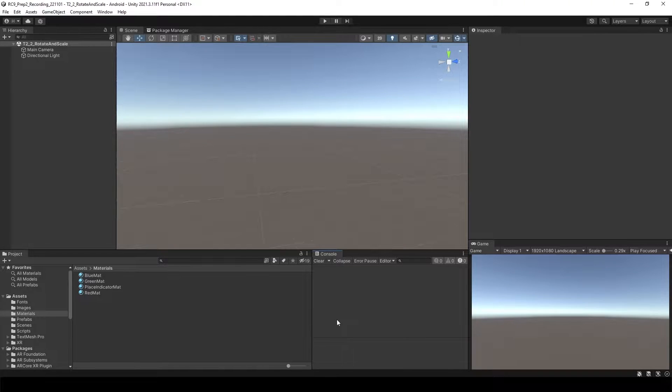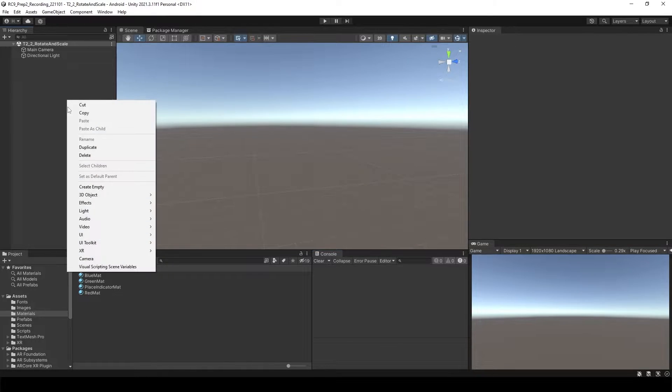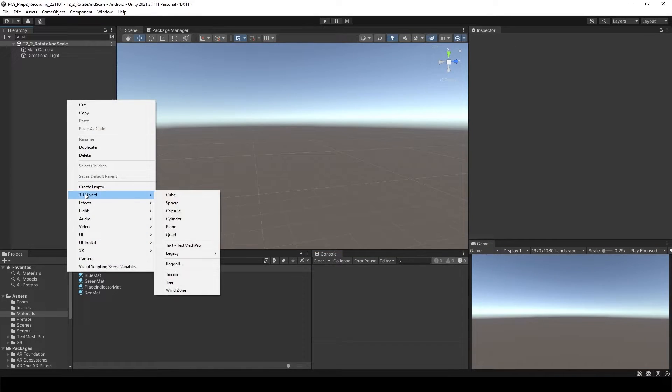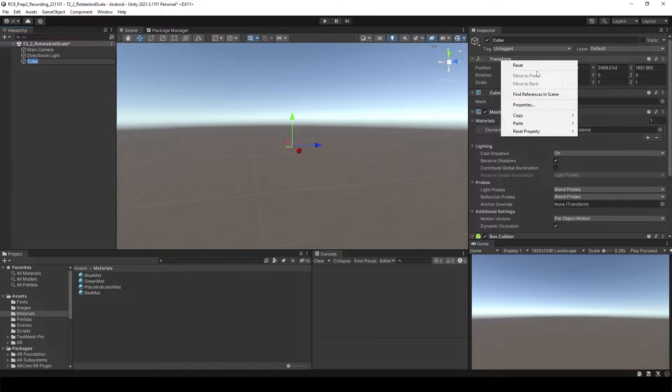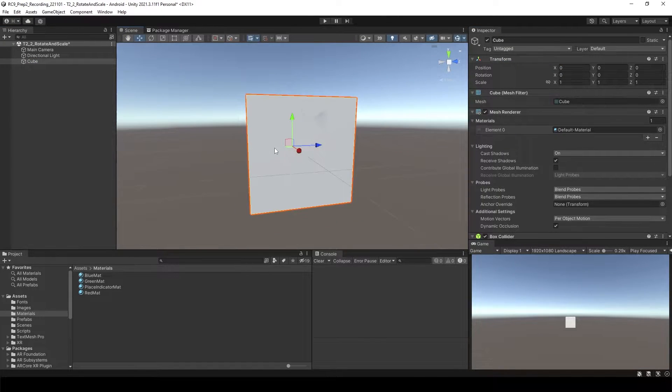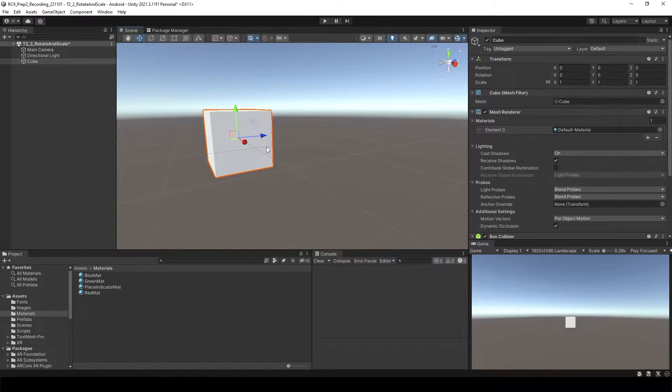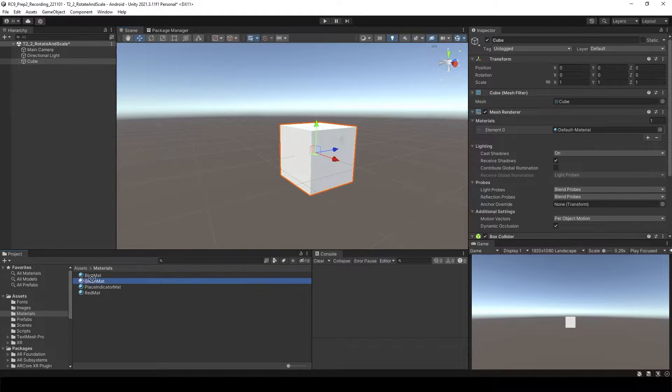Let's make an object rotate or change the size during play mode. I will create one cube and then change the transform.